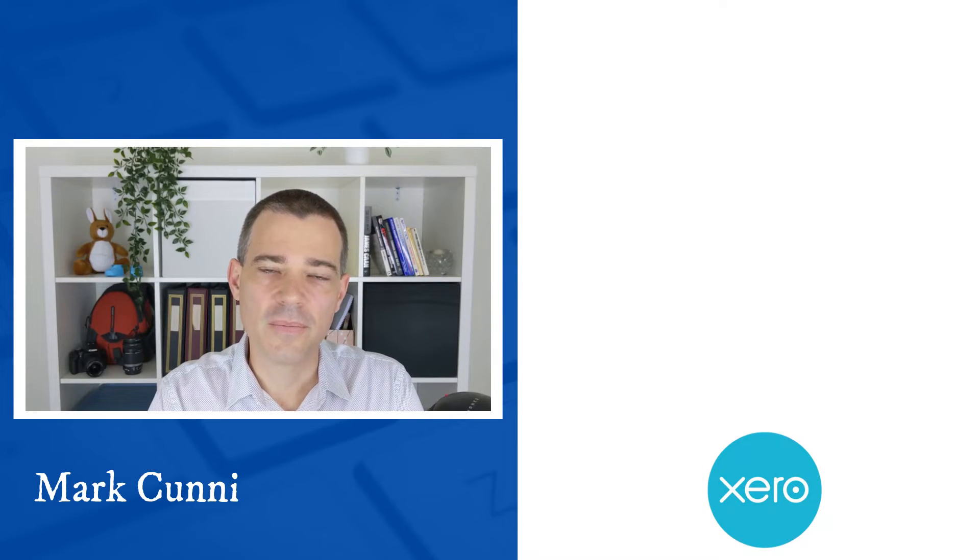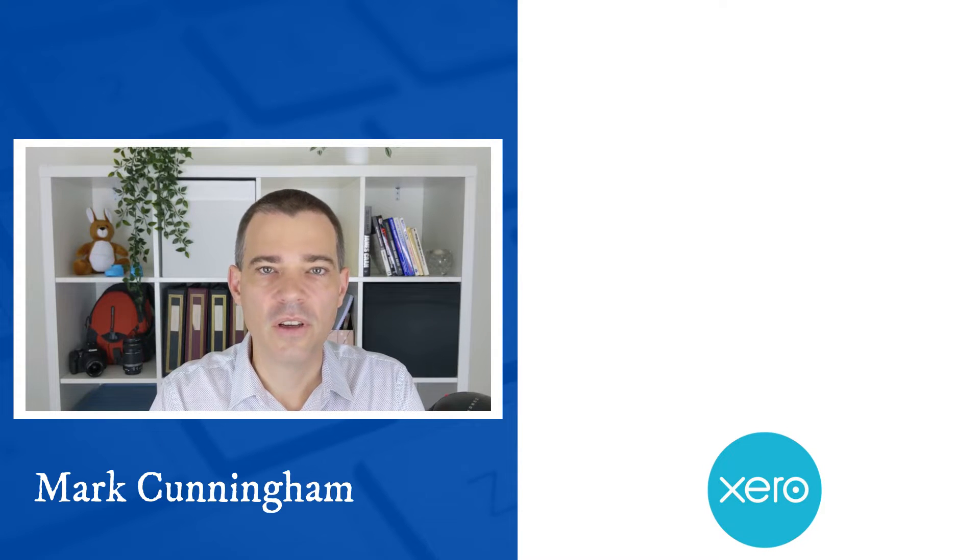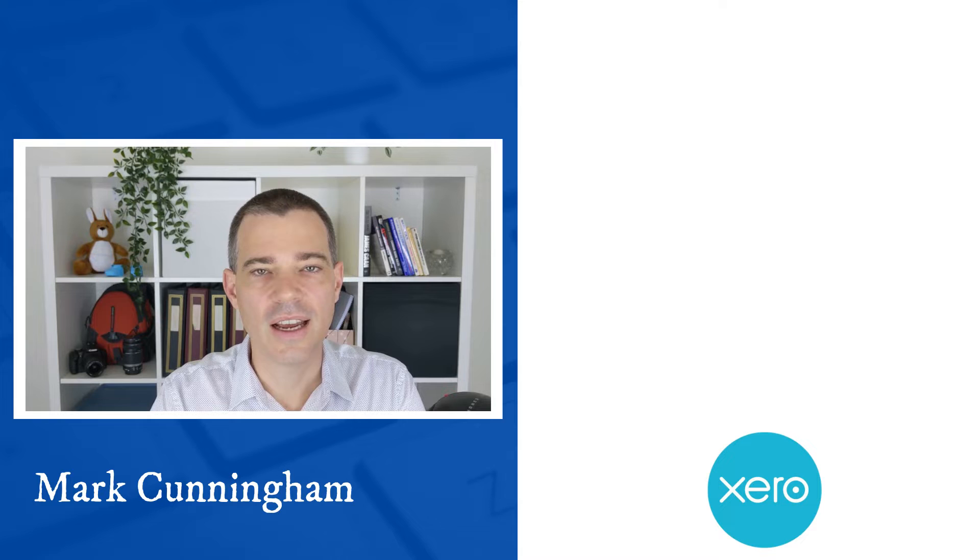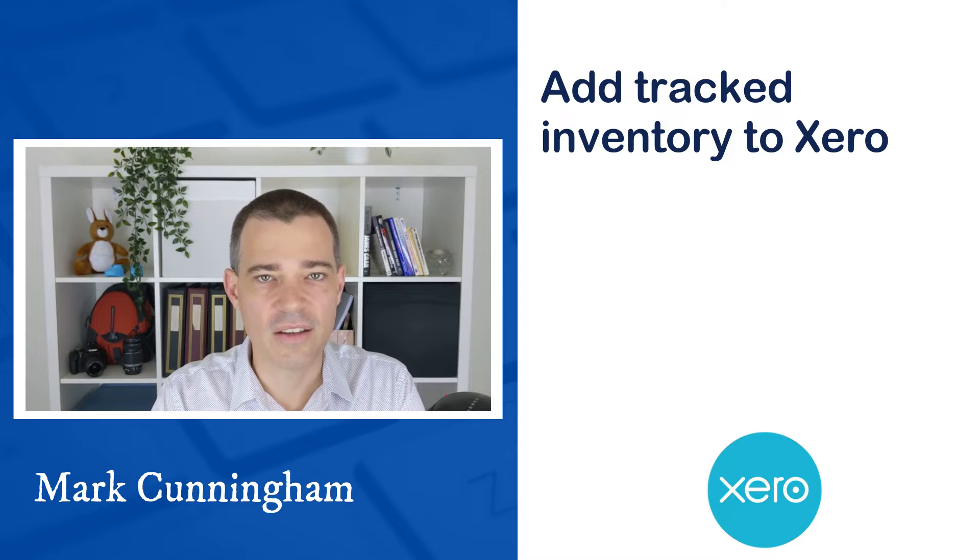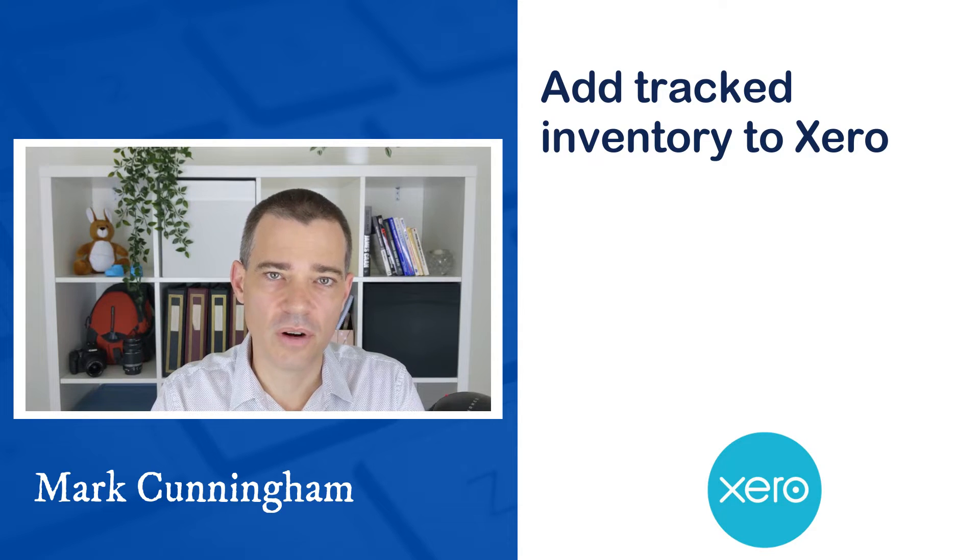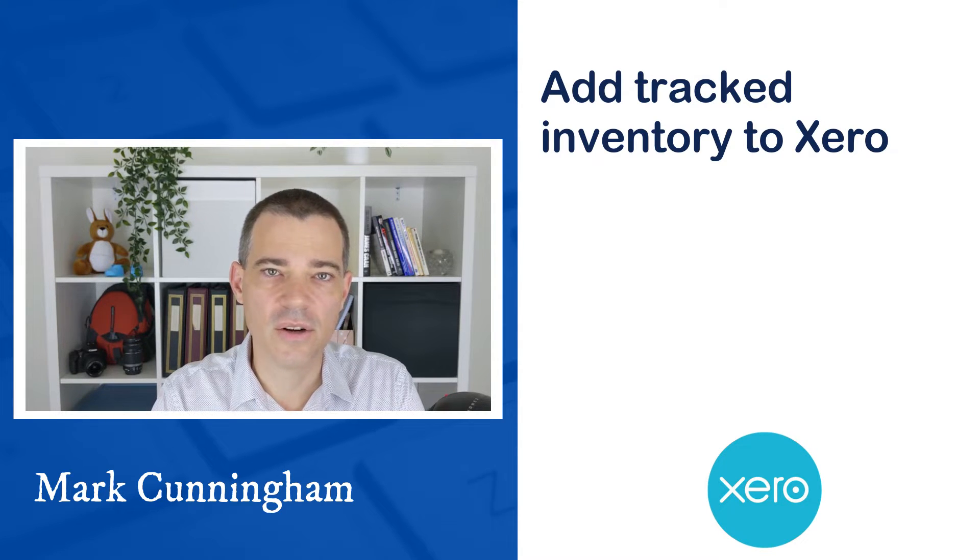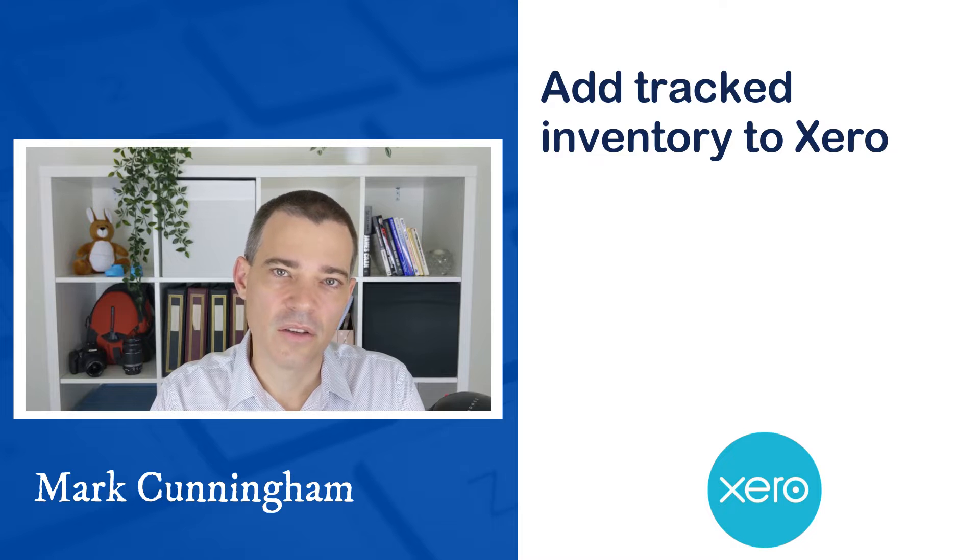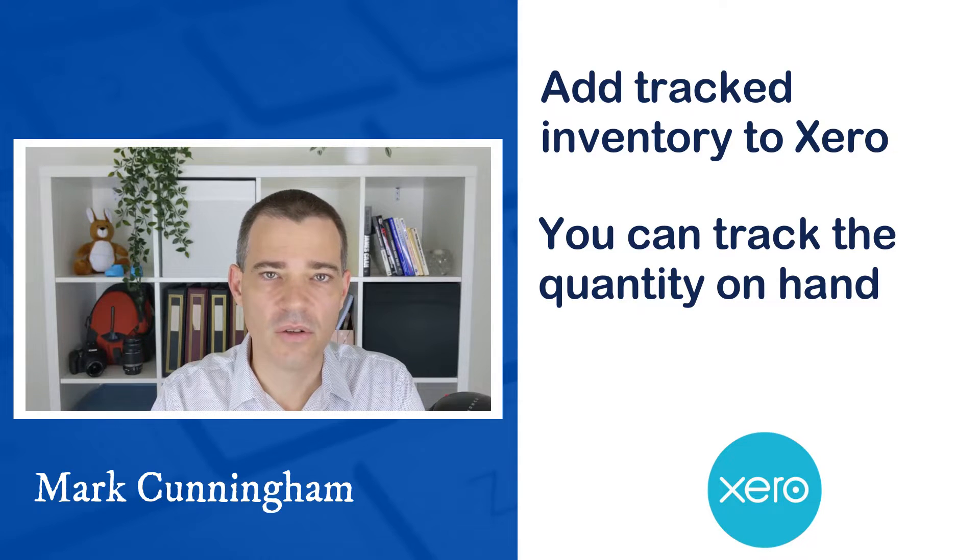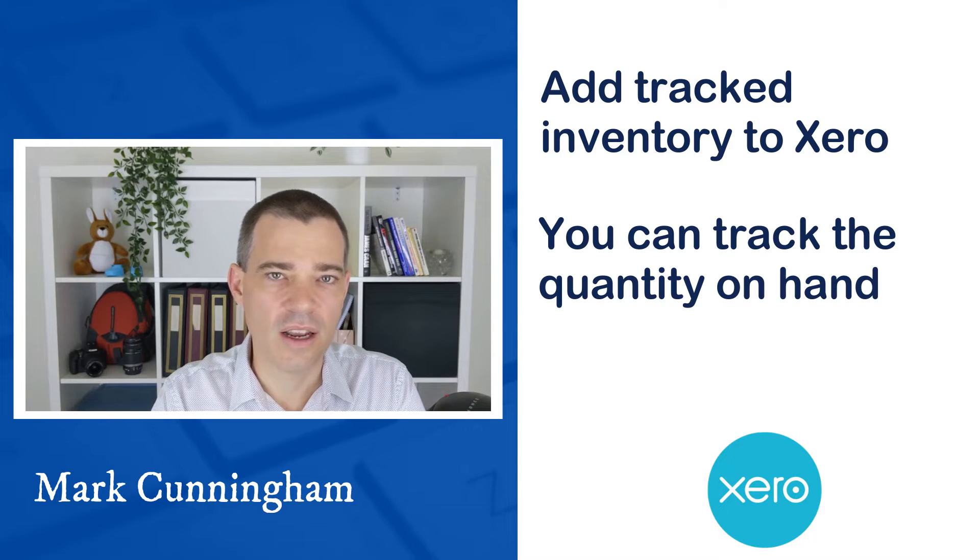Hello there, Mark Cunningham here. In this video we're going to take a look at how you can add tracked inventory products to your products and services section in Xero. Those are products in which Xero will let you track the quantity on hand.